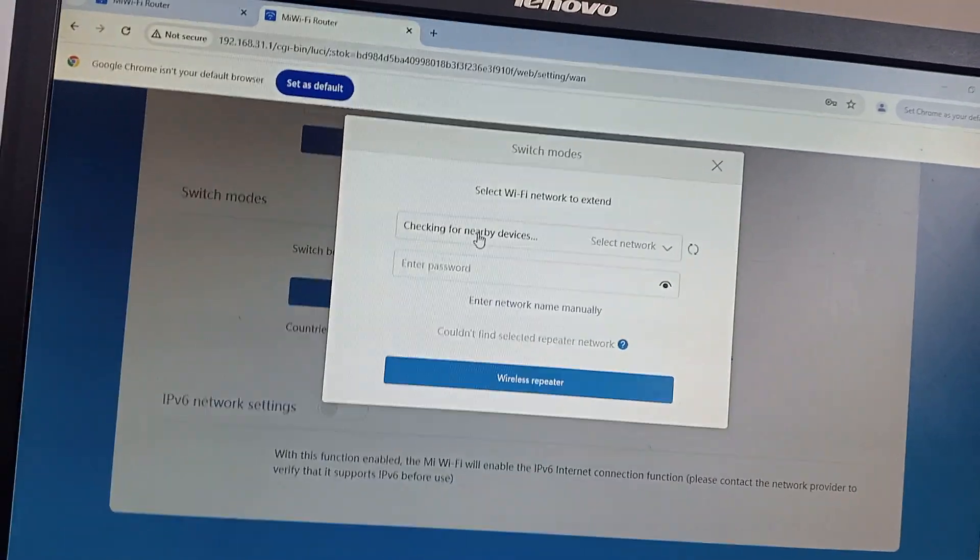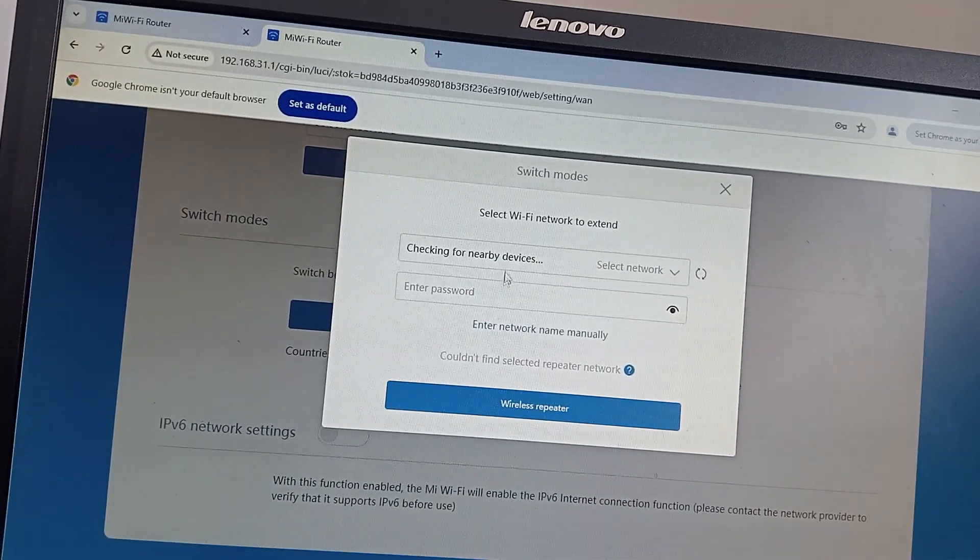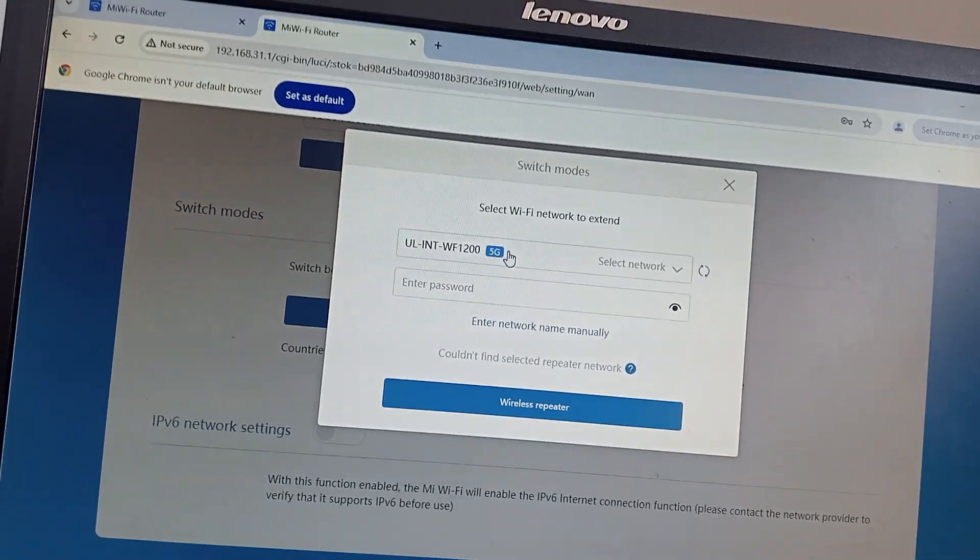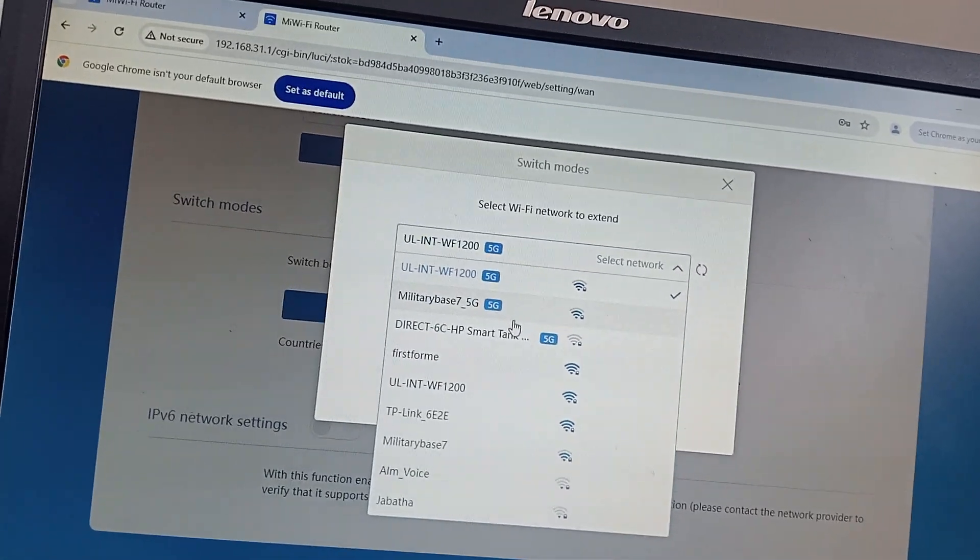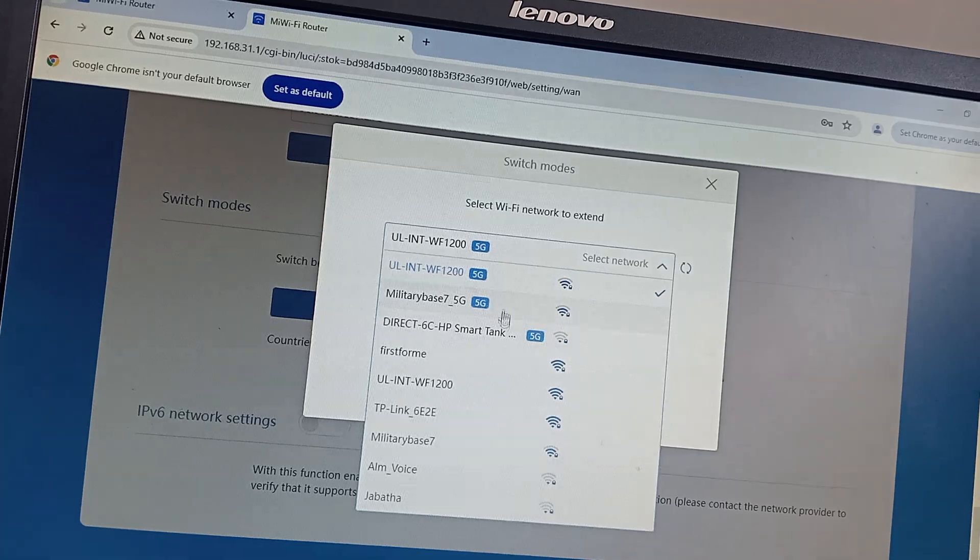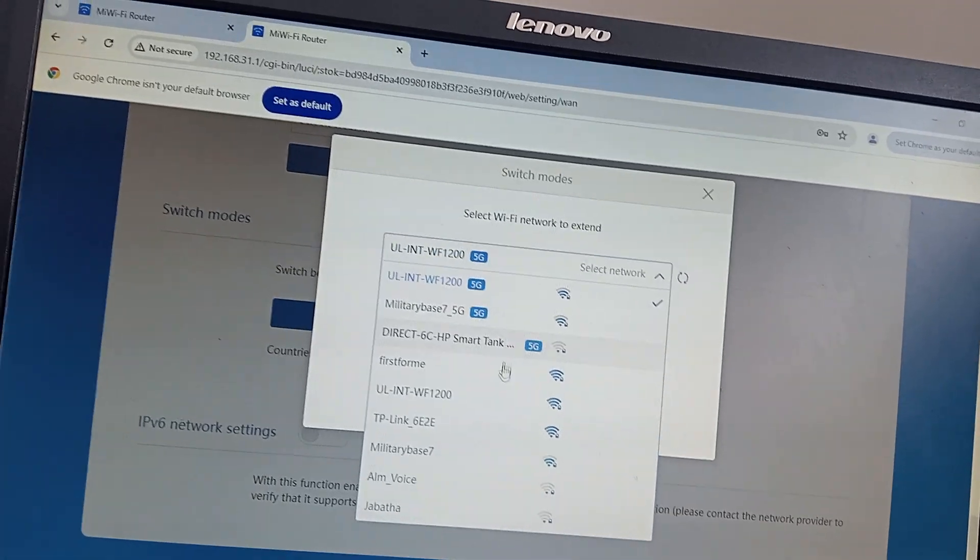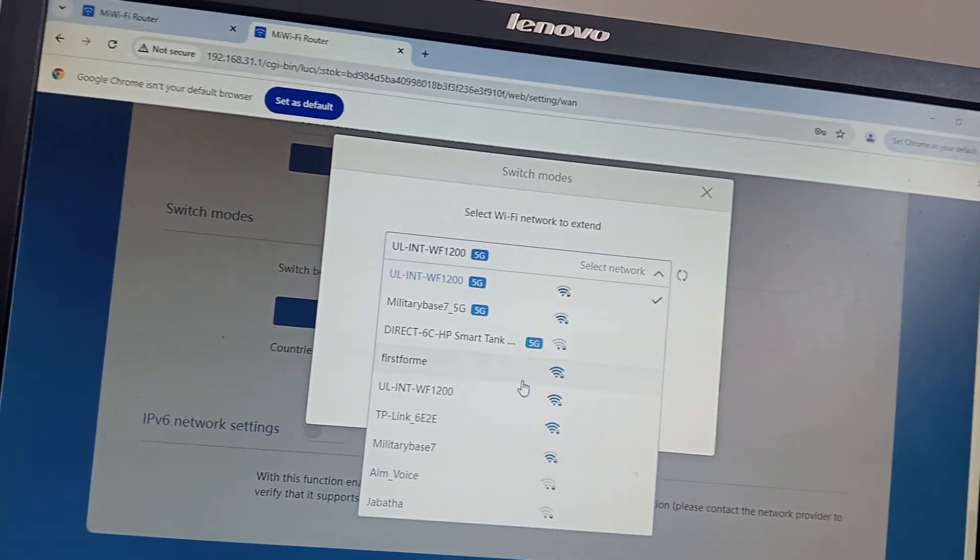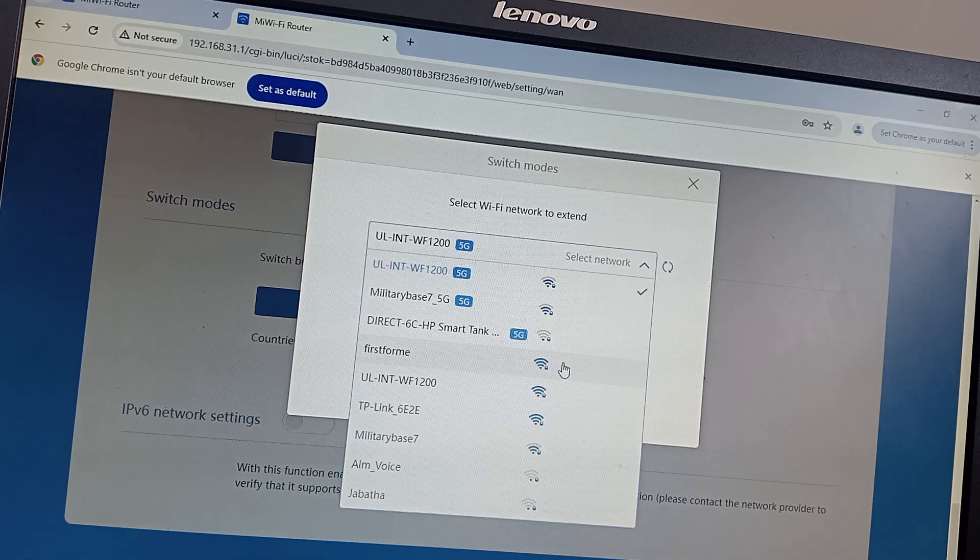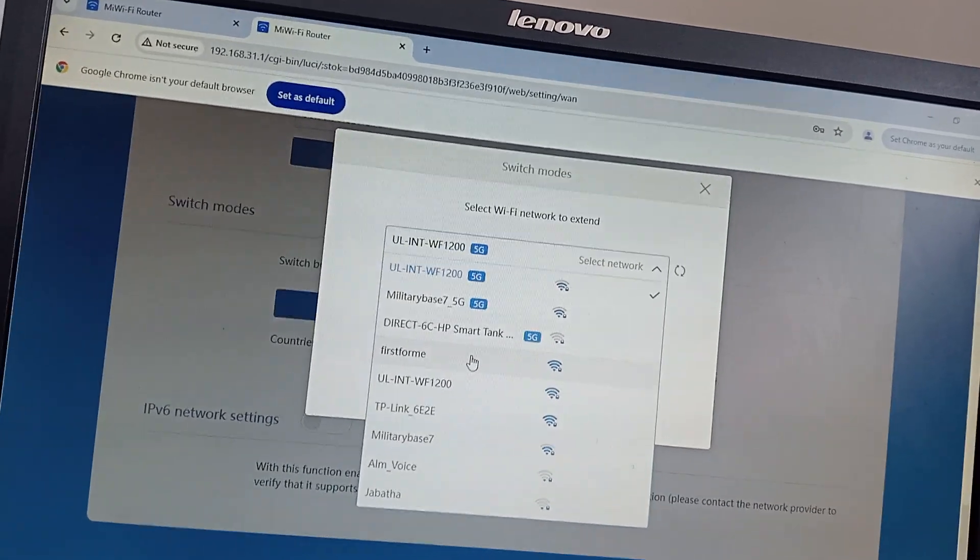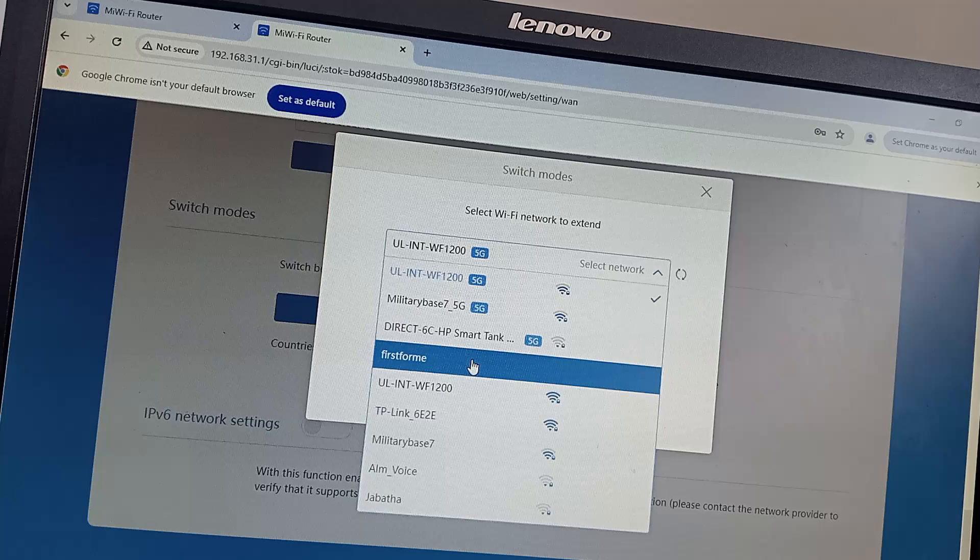You click on that, then you say Next. Say are you sure, yes. Then you can select any of these networks - the one you see which is closer, which is more powerful. I think this is powerful, I'm going to select this.